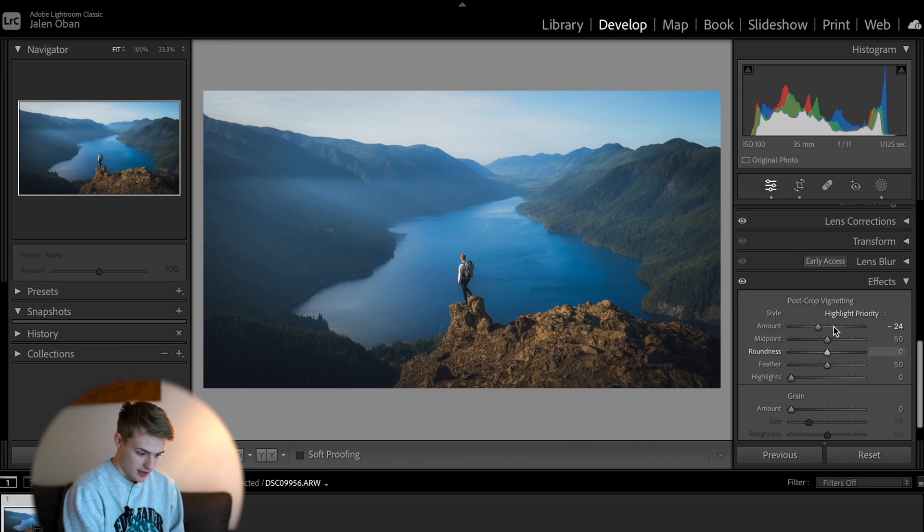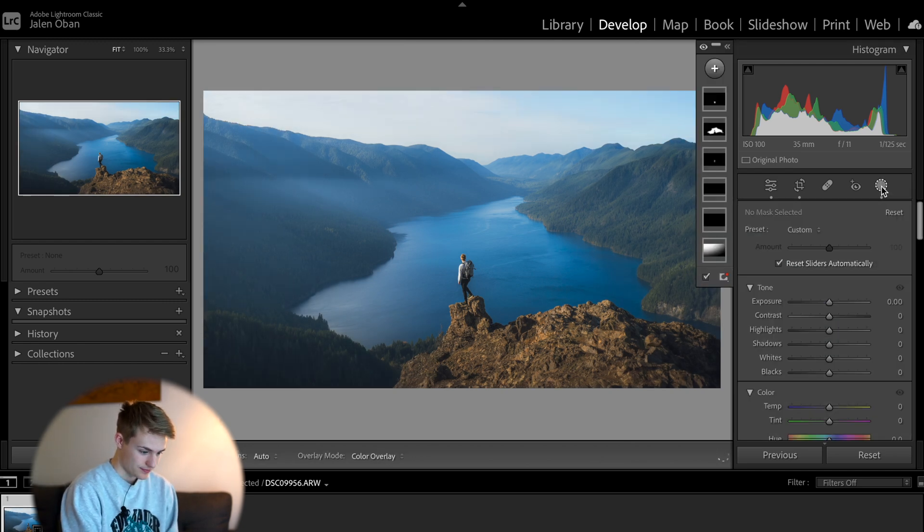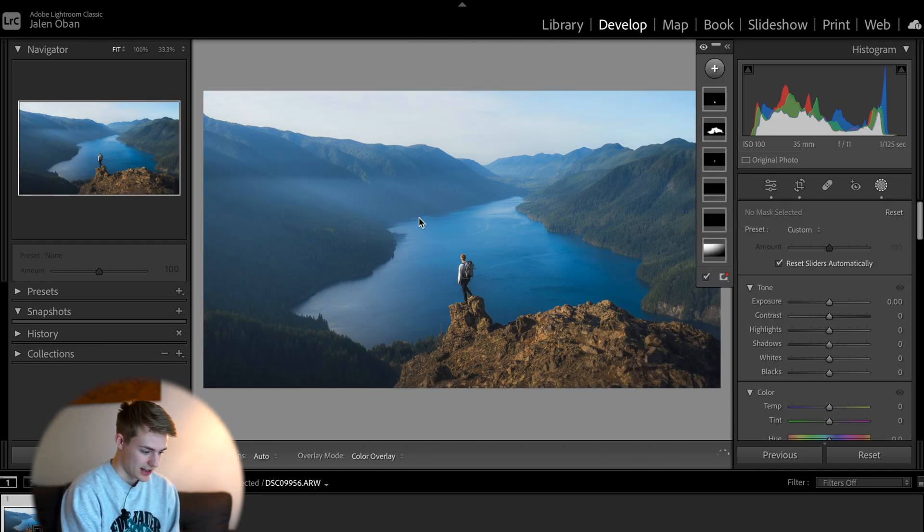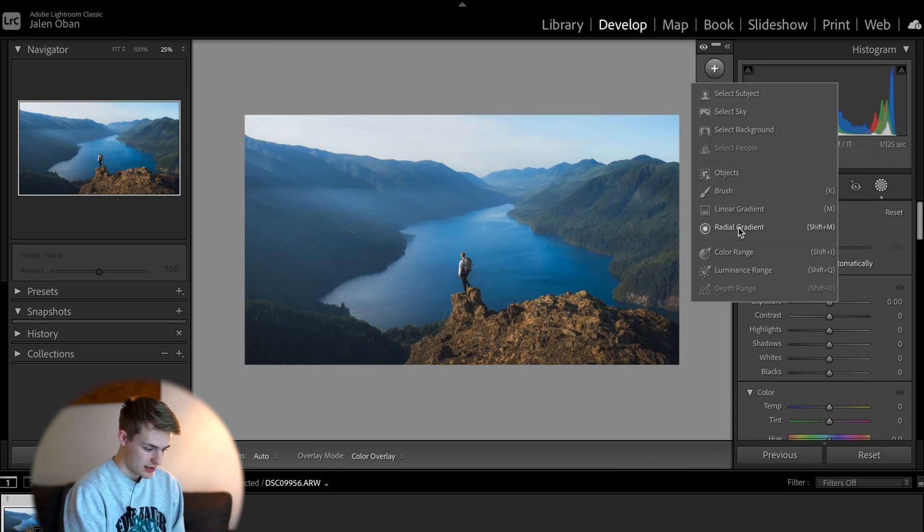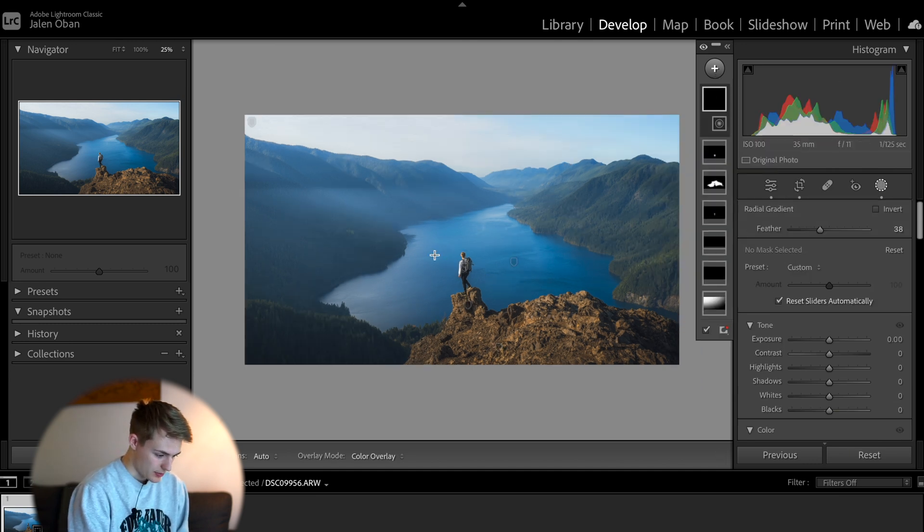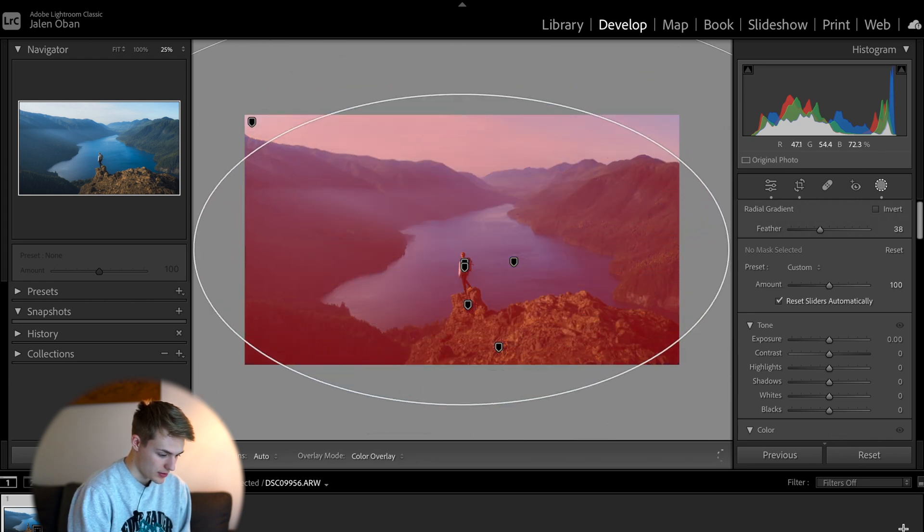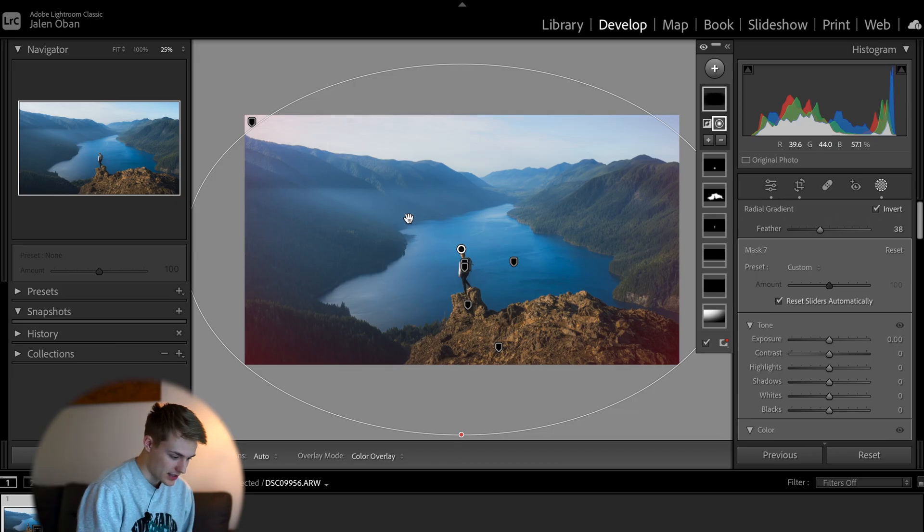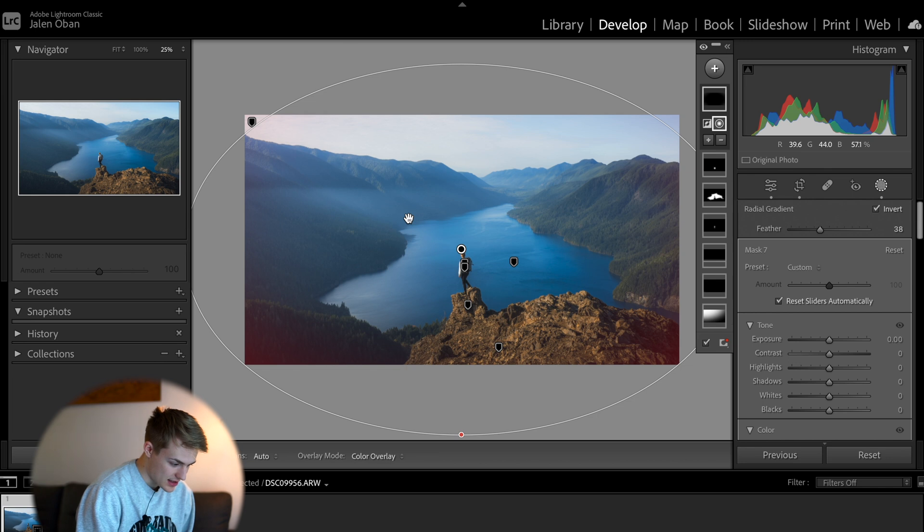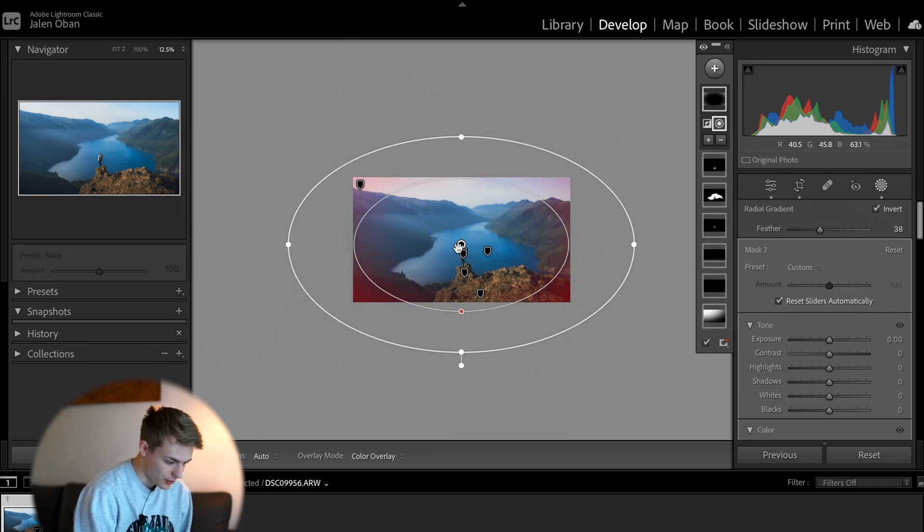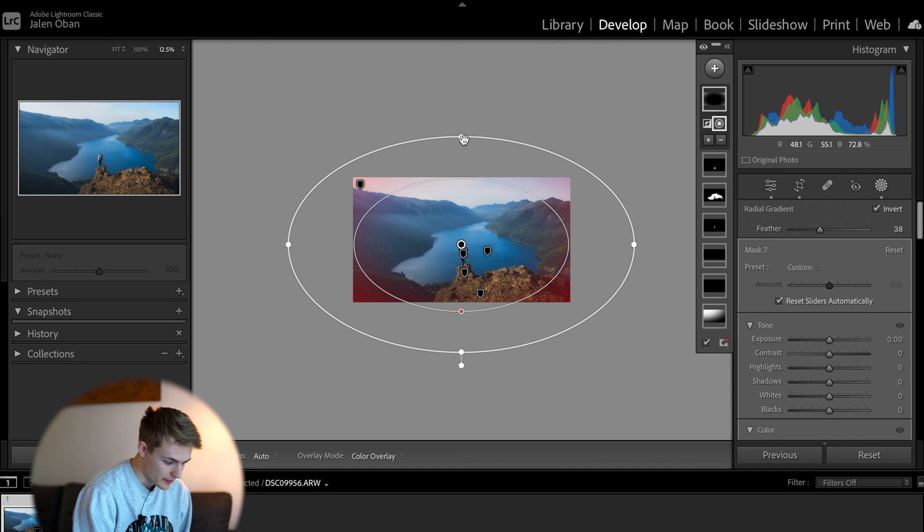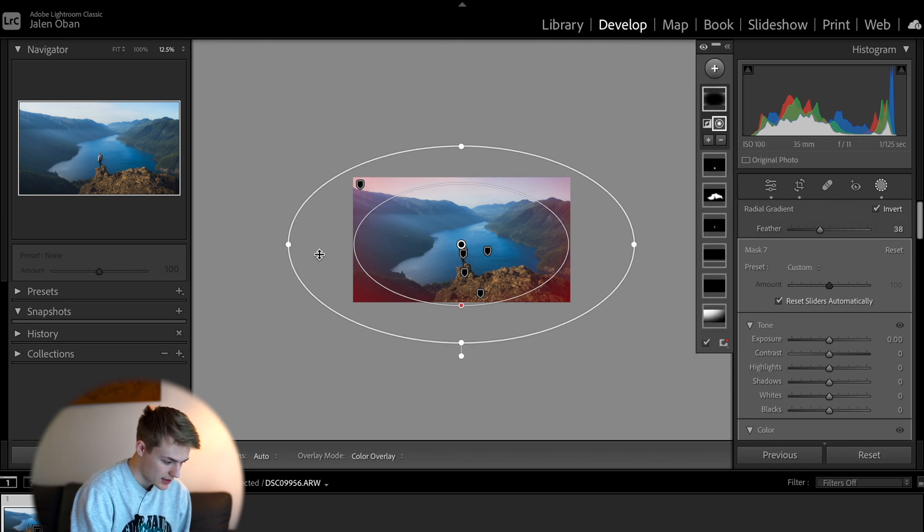So let's turn that down to zero and go over to the mask section. And as you can see, I've added a couple masks to the image, but we're going to add a radial gradient. I'm going to make a big radial gradient in the middle, and then we're going to invert that radial gradient. And what that is going to do, it's basically going to affect everything outside of the radial gradient instead of everything inside the radial gradient. So basically now we can customize the shape and the size of our inverted radial gradient. So we just want the edges of the photo here to be affected.